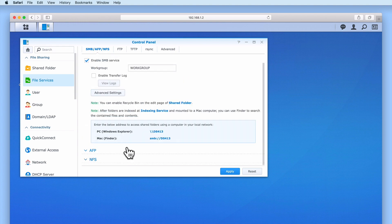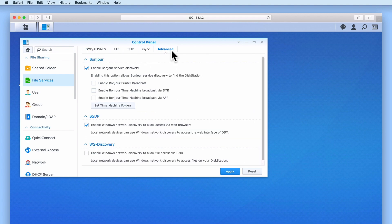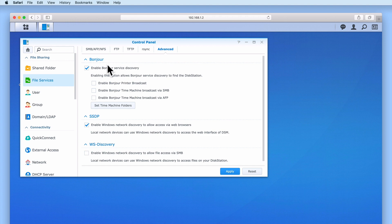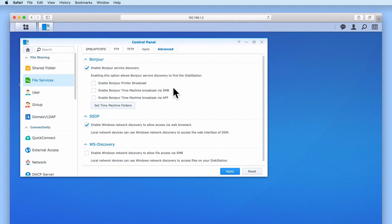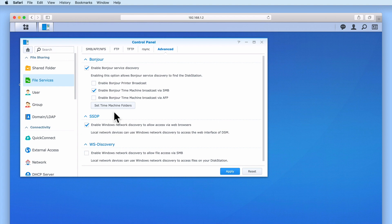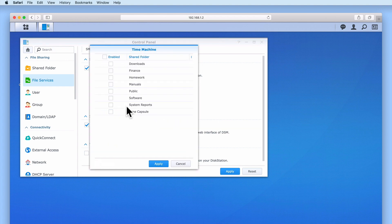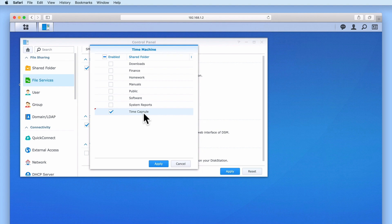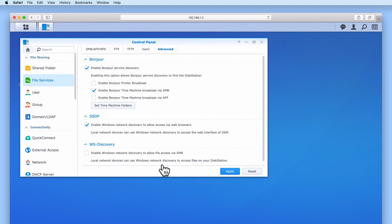Let's select the Advanced tab. Under Bonjour, you can see that Bonjour Service Discovery is enabled. However, in order to allow the backup application on our Apple Macintosh computers to see our backup share, we need to enable Bonjour Time Machine broadcast via SMB. Next, we need to select Set Time Machine Folders. Now from the list of network shares, we need to enable the share called Time Capsule. When we select Apply, we are returned to File Services.